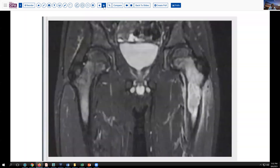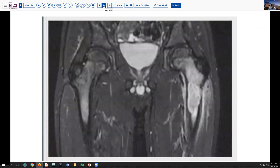Looking at it on the coronal view, we can see that it extends down the marrow quite a ways with brightness. It does spare the epiphyses, both in the greater trochanter and in the femoral head. But the degree of involvement here is fairly significant at this stage, and comparing laterality, you can see the findings quite easily.